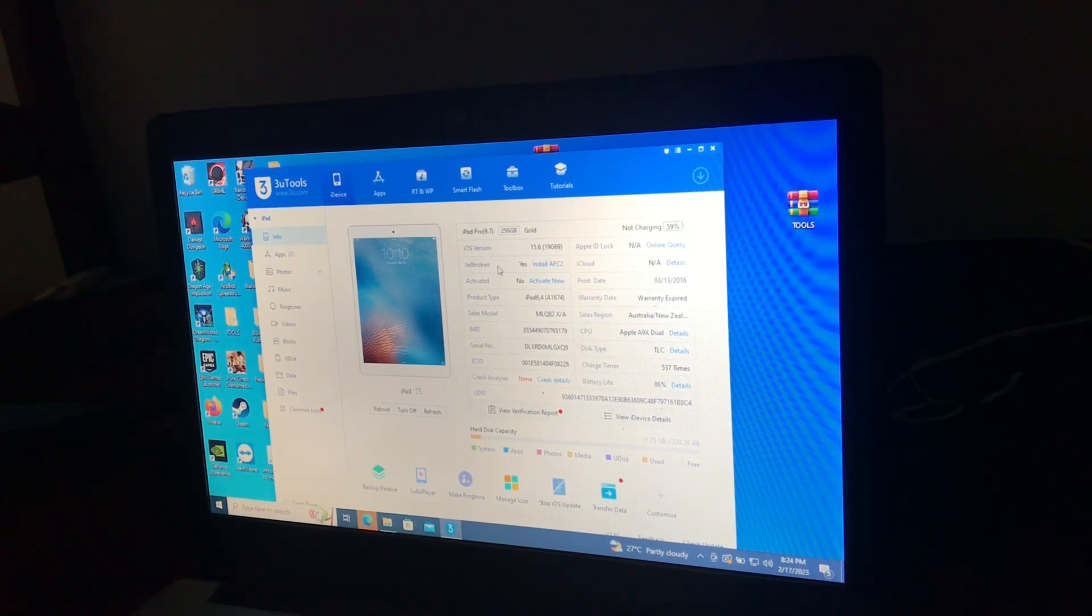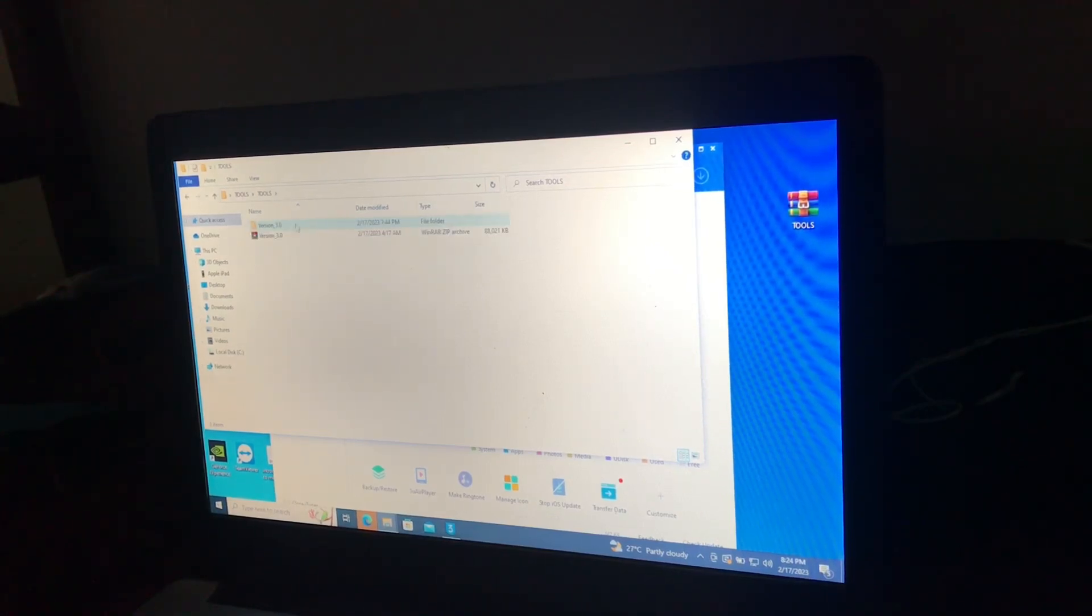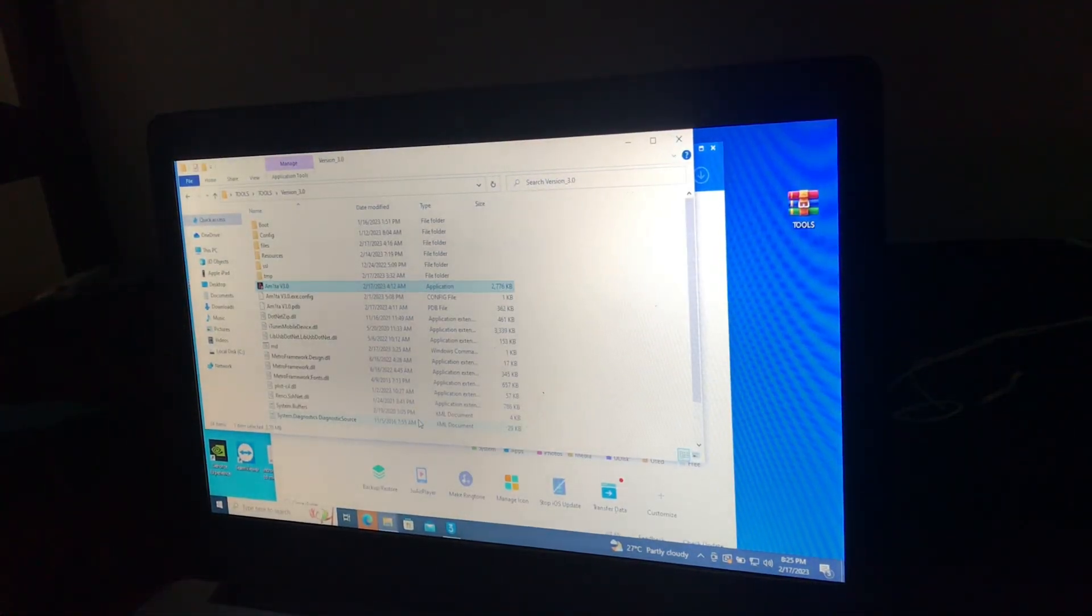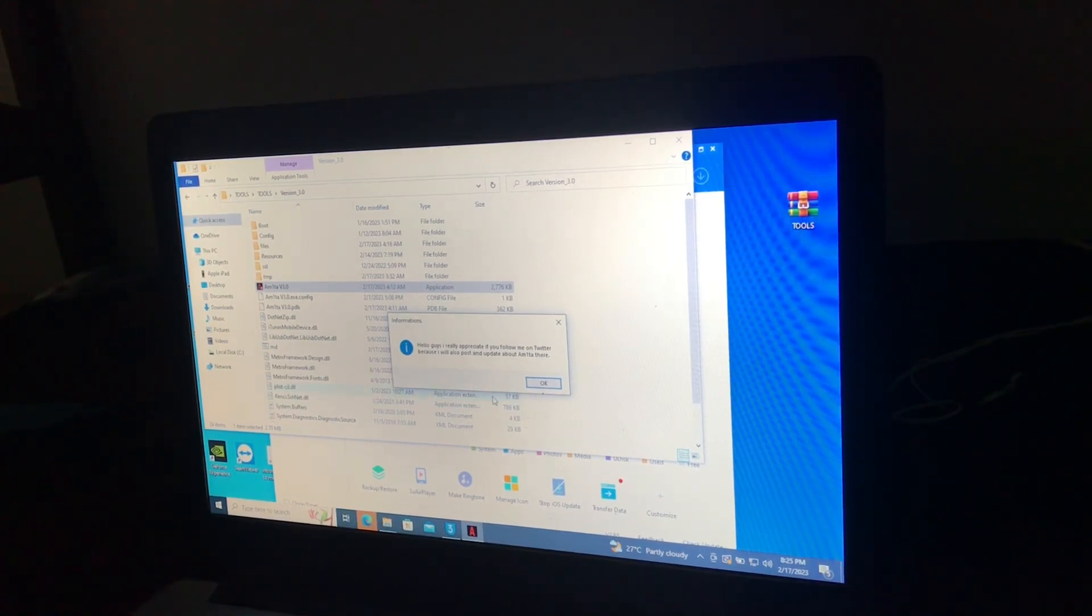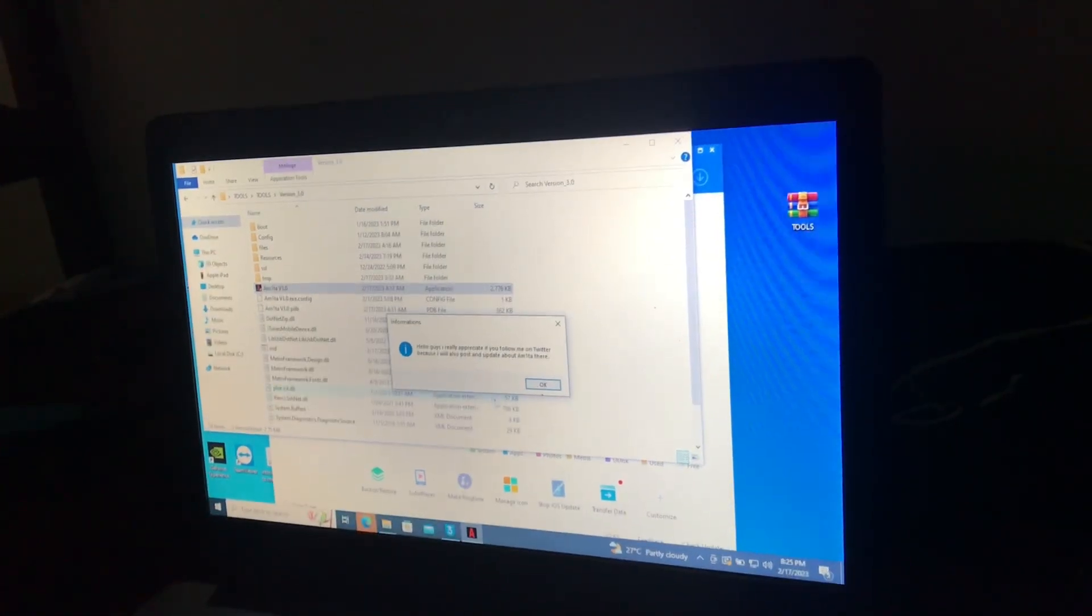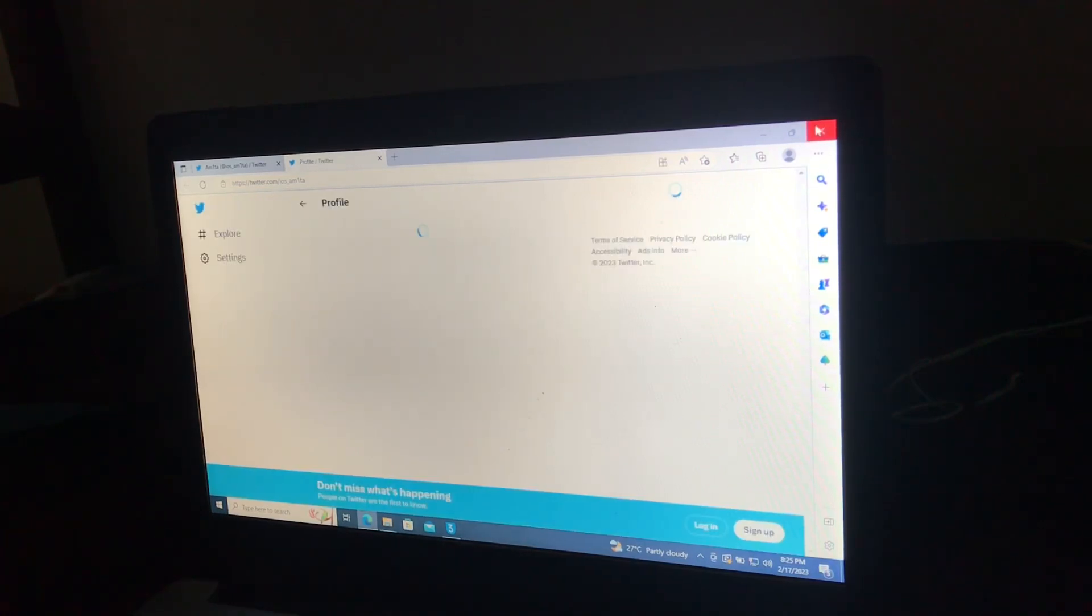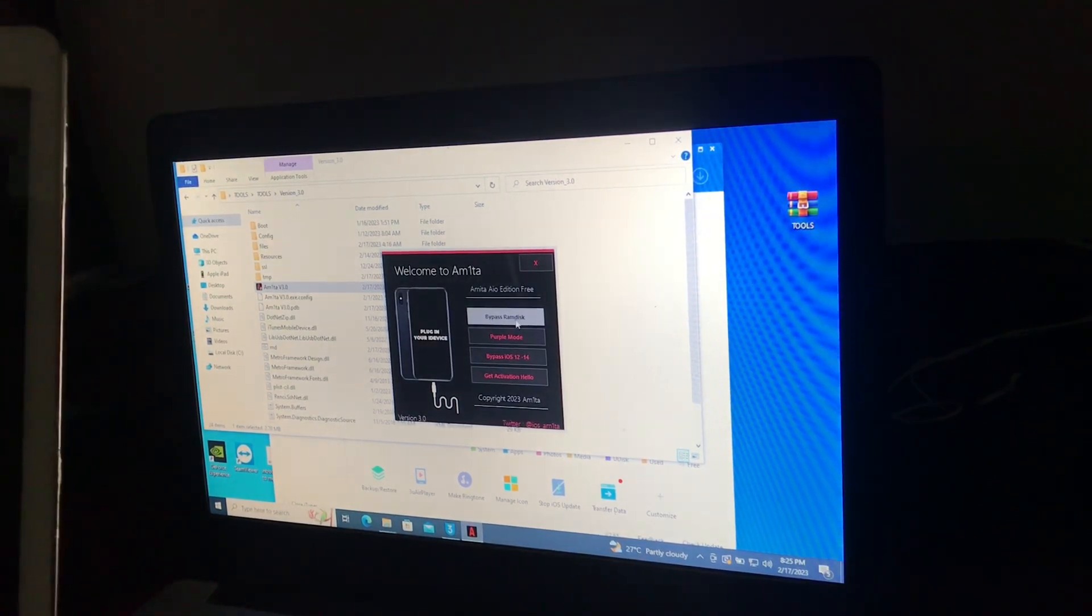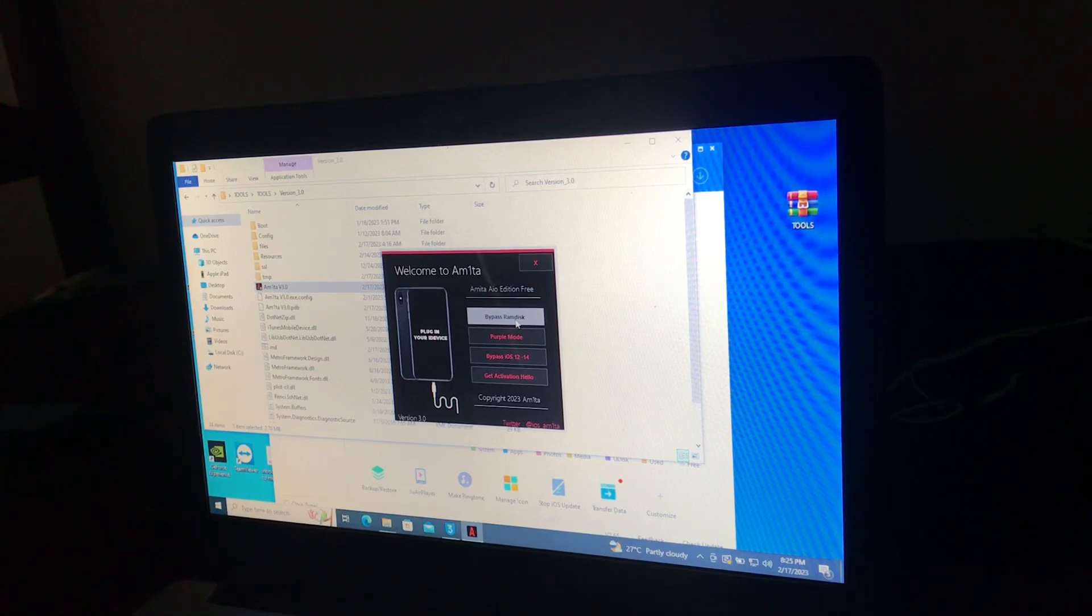So now let's continue to bypass our device. Open tools. Let's continue with our bypass. Also guys, if you haven't followed the amateur on Twitter, please consider following him and giving him all your support as he's providing free tools to bypass. Okay, now bypass ramdisk. Press bypass ramdisk.